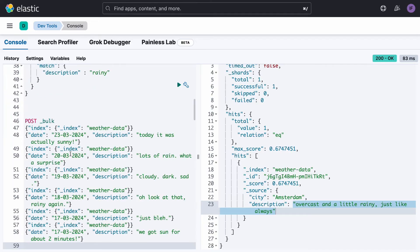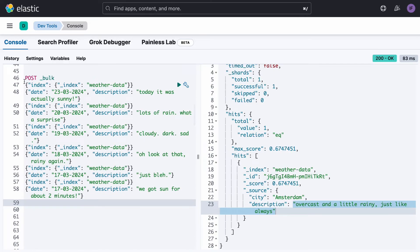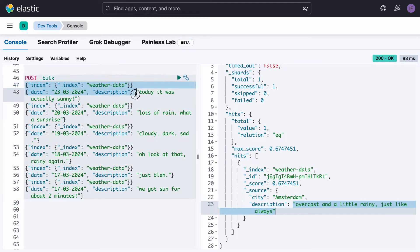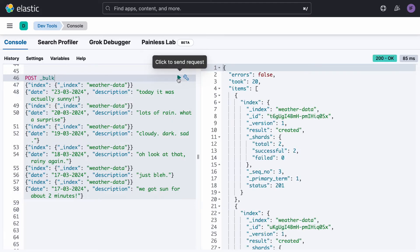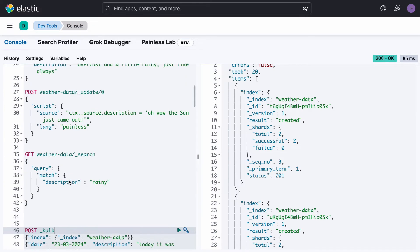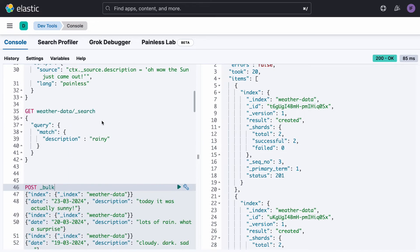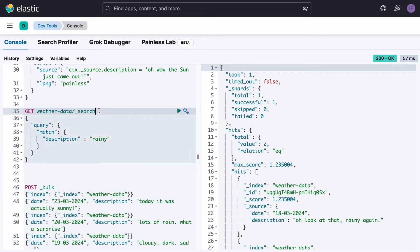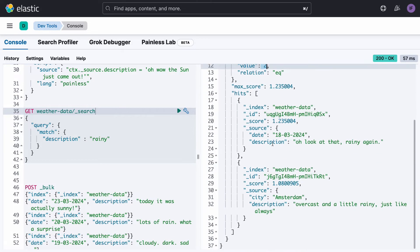We can add multiple documents at once with the bulk command. For each of them, we see one row specifying the weather data index we want to add it to, and the body of the document. These have all been successfully added. If we run this search query again, we now have two results coming back, with two descriptions having the word rainy in them.